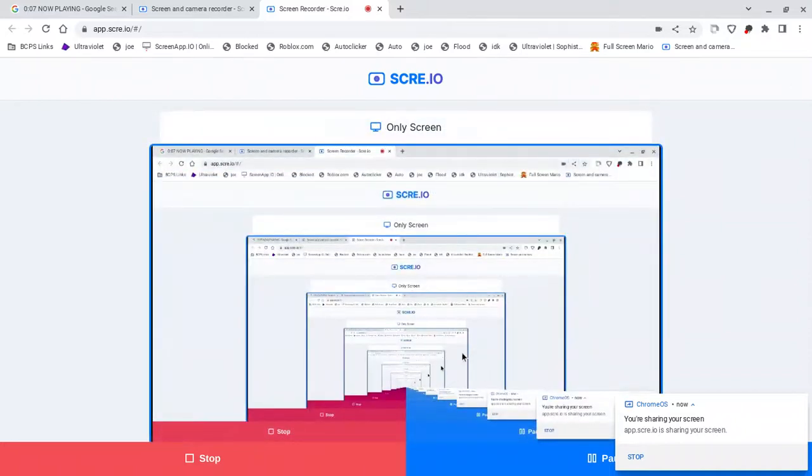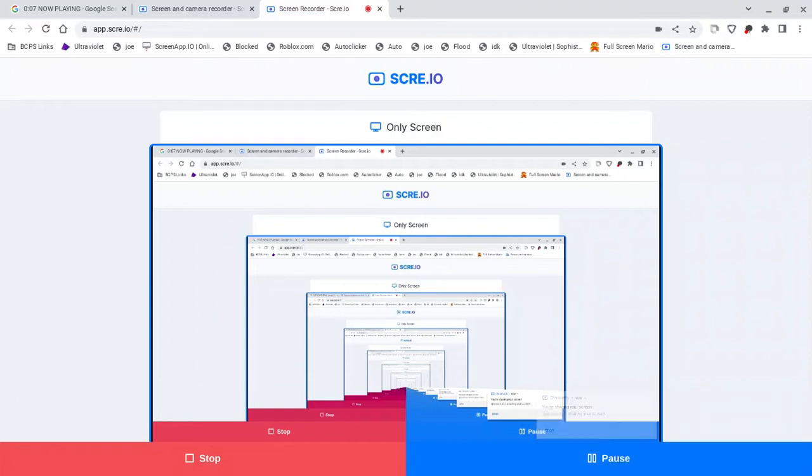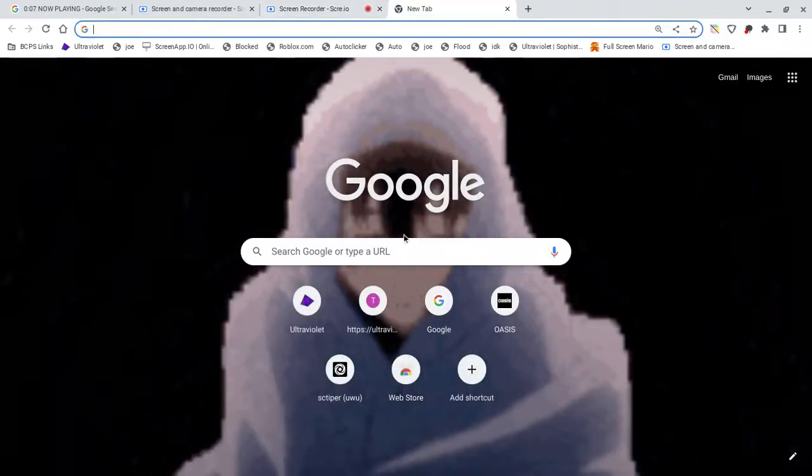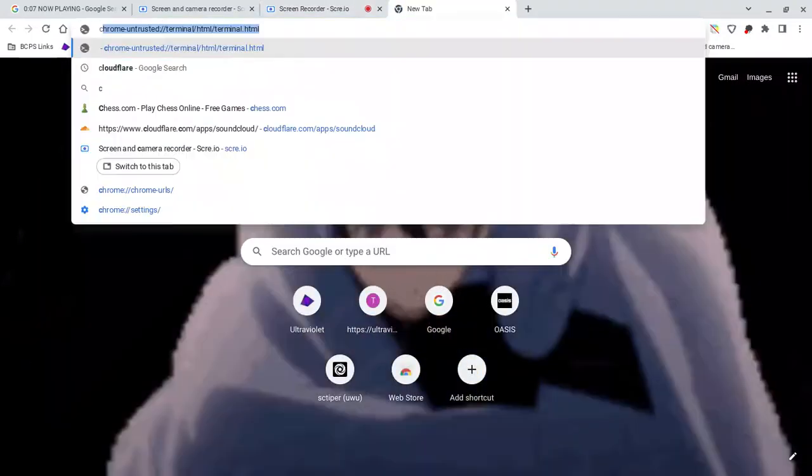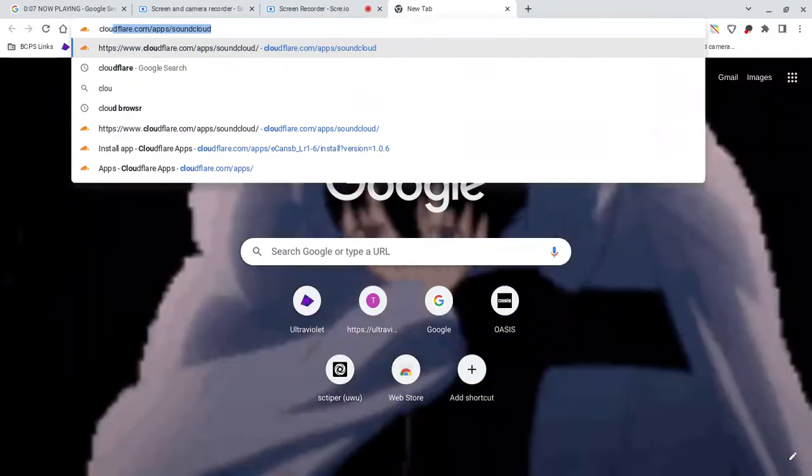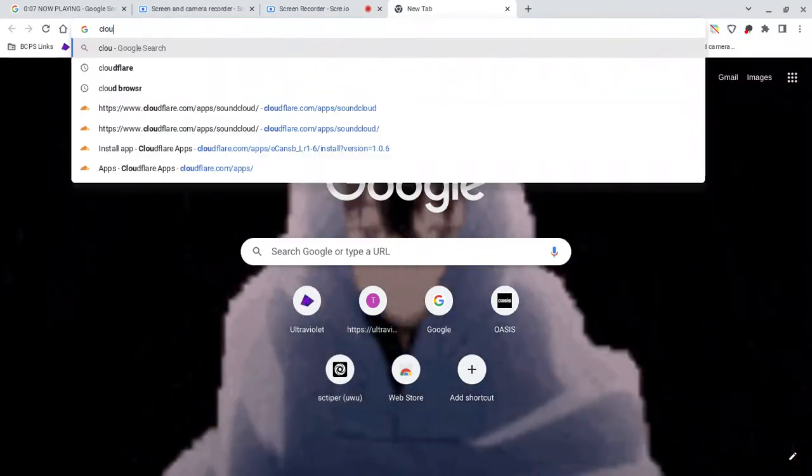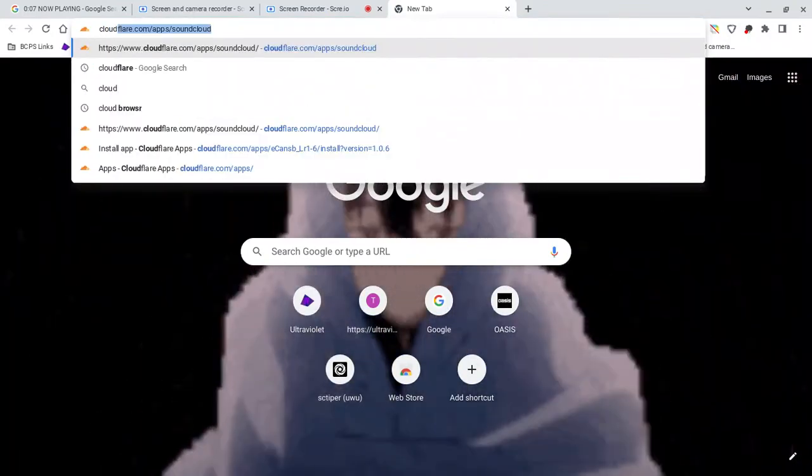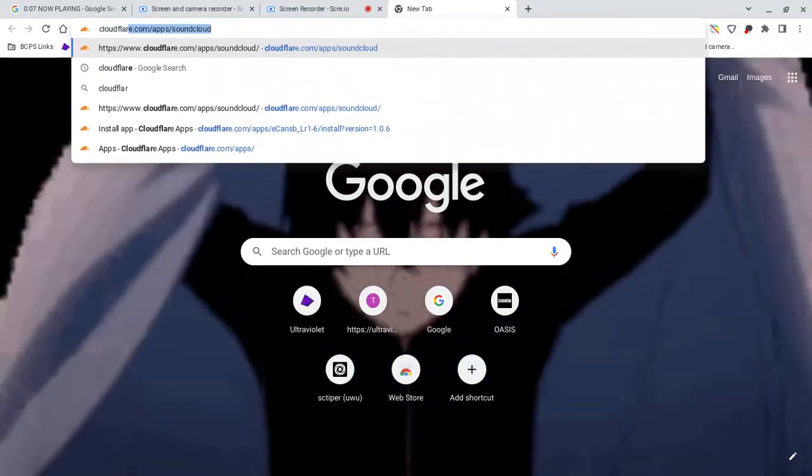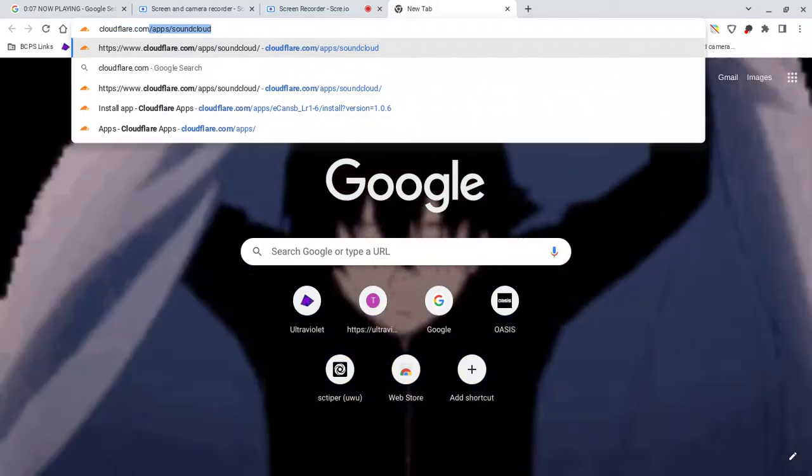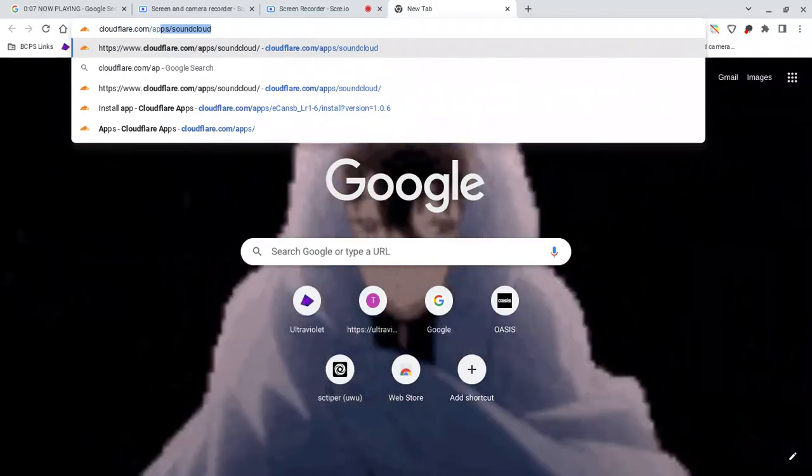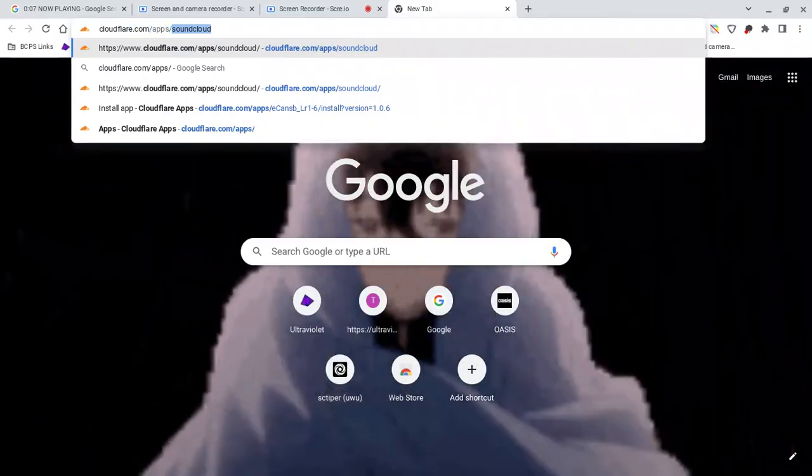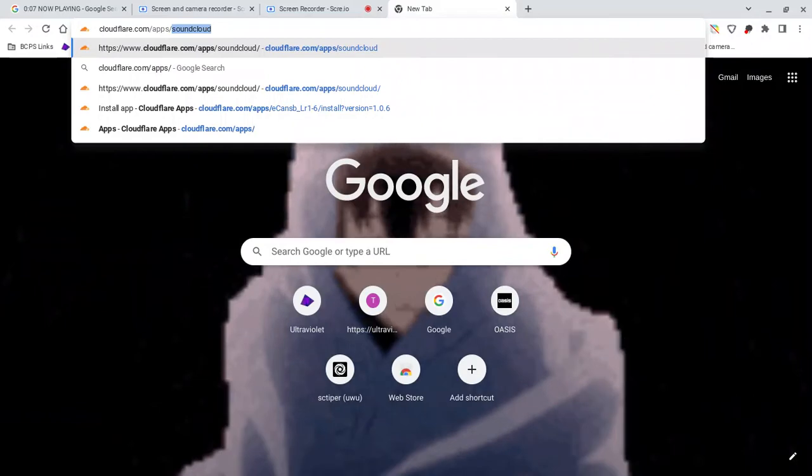Yo what's up guys, it's Clinton Watch here. So for today's video I'm going to be showing you how to unblock websites on your school Chromebook. First, open a new tab and type cloudflare.com/apps/soundcloud.